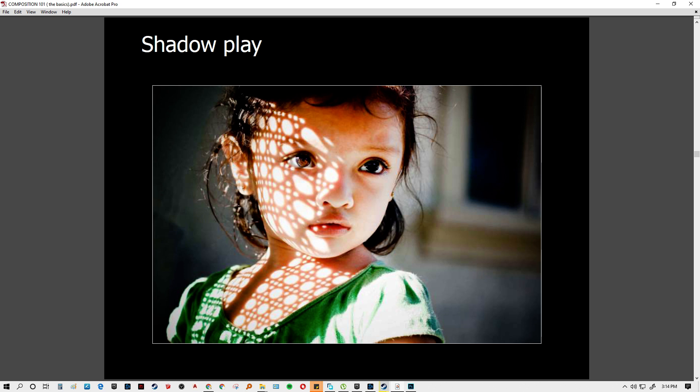For example, the focus is on the child's eye, but there are additional interesting design elements — reflected shadows from a window or material used — that add to the composition.